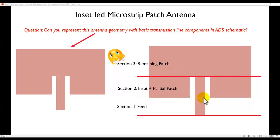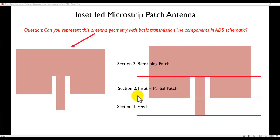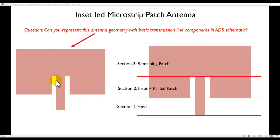If you start dissecting this antenna geometry into three main sections: Section 1, which is basically representing this feed. Section 2, which is referring to this inset section and the partial patch antenna on either side. And finally, the remaining patch. If you start dividing your geometry into these three pieces, definitely you can come up with an ADS Schematic where everything can be parameterized very easily. And you could control the geometry from the schematic itself rather than having to work with various coordinates of all these vertex points in the layout. So, let's see how we can do that.